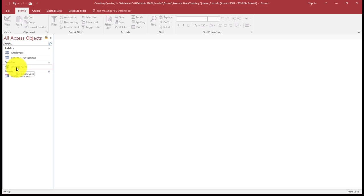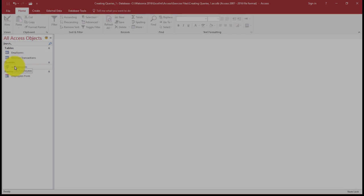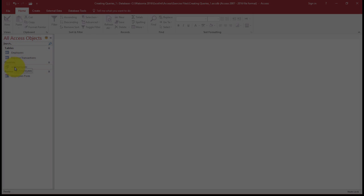So what I've done is I've just saved my query and that is my main query that I'll work from each time, and that query is linked to the Employees table.